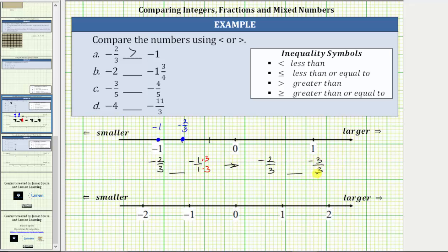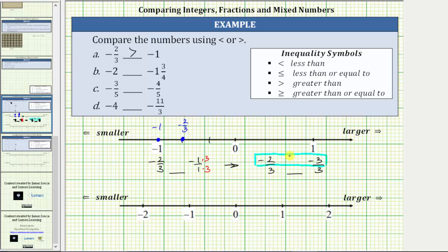Once we have a common denominator, we can compare the fractions by simply comparing the numerators, as long as we place the negative sign in the numerator. This means we only have to compare negative two and negative three. Because negative two is greater than negative three, this tells us negative 2 thirds is greater than negative one.